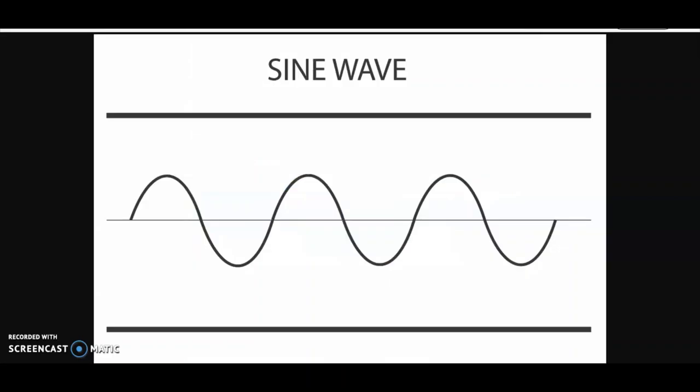And just like the sun, the moon also moves in a sine wave kind of function. It goes up and down on a nightly basis.